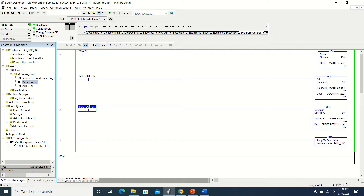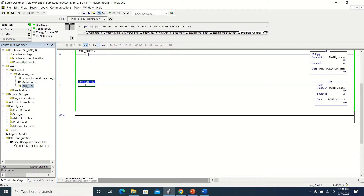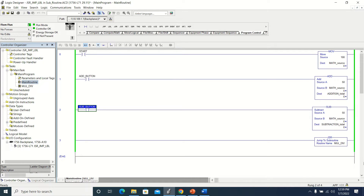We can tell the main routine is running because of the green line on each side of the program. We can also see that in the subroutine because of the green line on the side and the fact that we have a JSR telling the main program to jump to the subroutine.